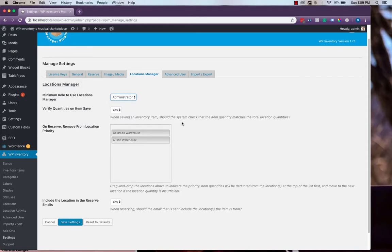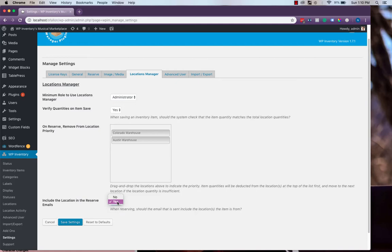So now when a user reserves an item, the Inventory Manager plugin will first look to see if the Colorado warehouse has any of that item. But if it does not, it will then move on to the Austin warehouse. The last setting is just a simple yes or no selection as to whether or not the location is part of the reserve confirmation email that the user receives.